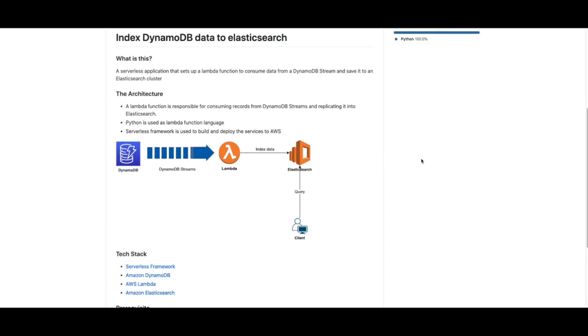The architecture consists of three AWS services: DynamoDB table, Lambda function, and Elasticsearch cluster. We're going to make use of DynamoDB streams so that the Lambda function receives an event every time we change the data on DynamoDB.